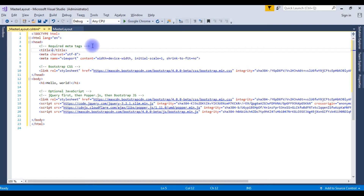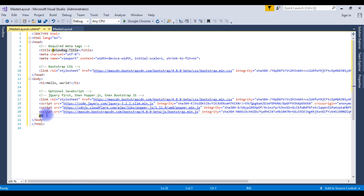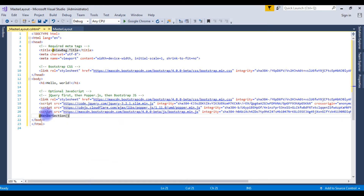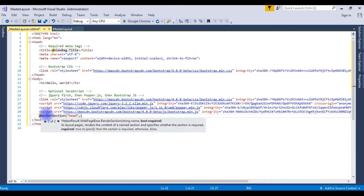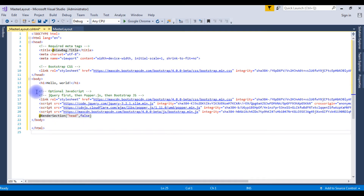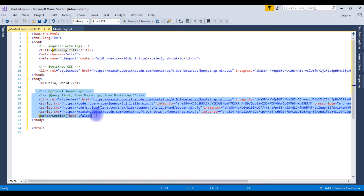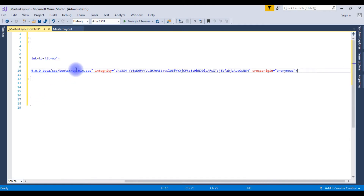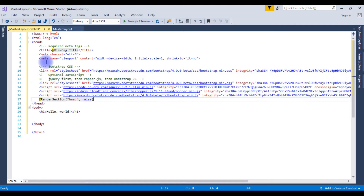In the header section, add the title using @ViewBag.Title. Then add @RenderSection which takes two parameters: one is 'Head' and the other is a boolean type which is false. Copy these, delete the placeholder, and add them in the header section. Now we have just finished the header section of the master layout.